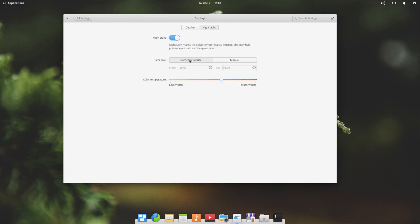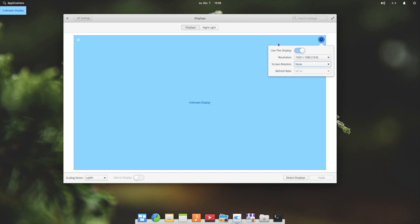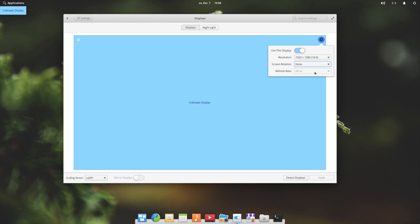Display - detect display. And we have here the settings. Use this display, resolution, screen rotation, and the refresh rate.